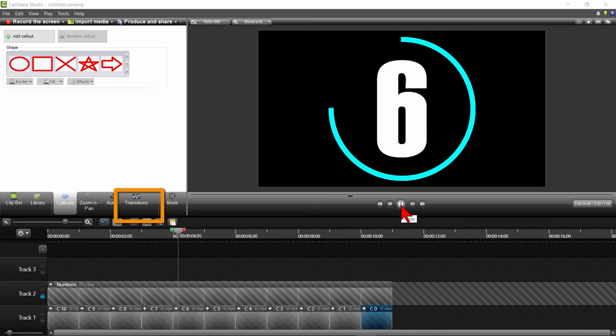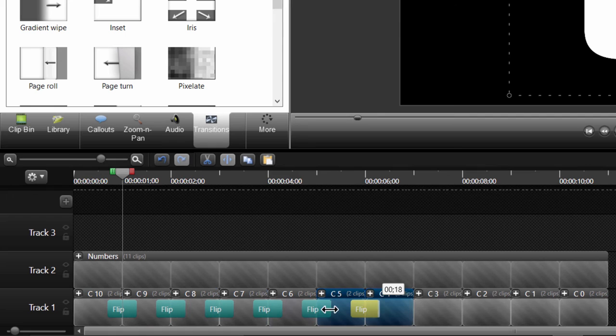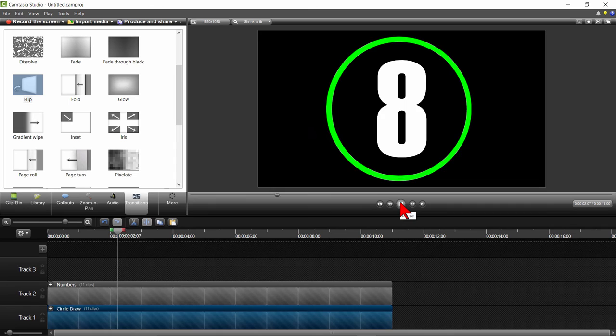Now, you can add a transition that will make it even more interesting. Let's add the flip transition between each Circle Sketch callout group and make it 18ms. Now let's highlight all the Circle Sketch callout groups and group those together. We'll call the group Circle Draw. So far, we have three different looks to the countdown timer.